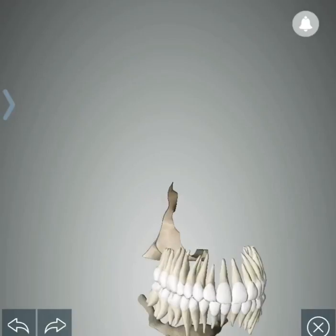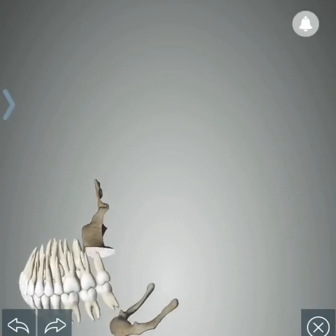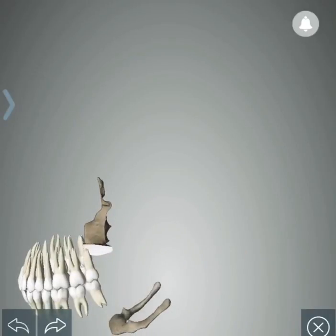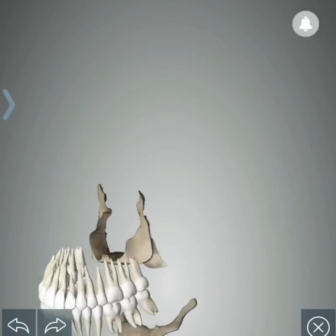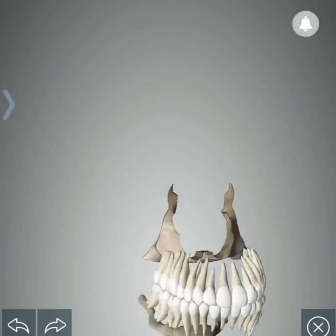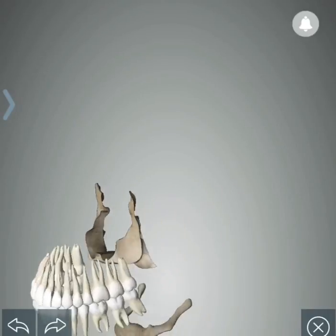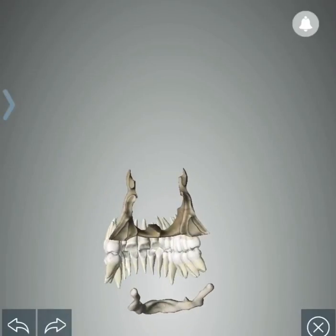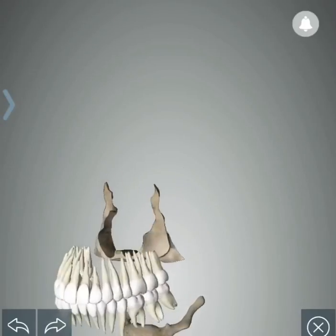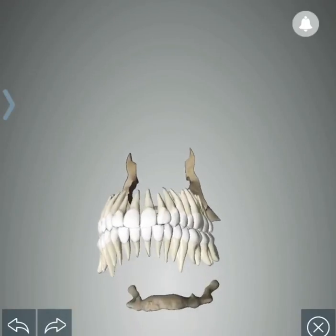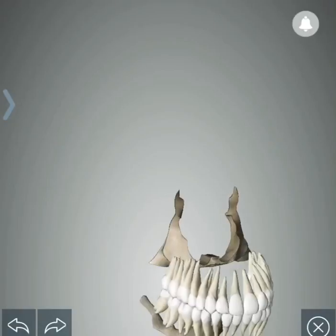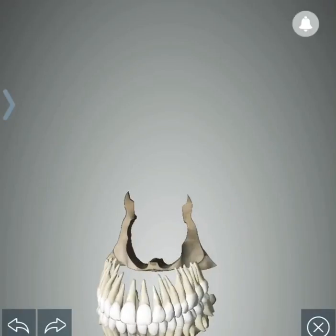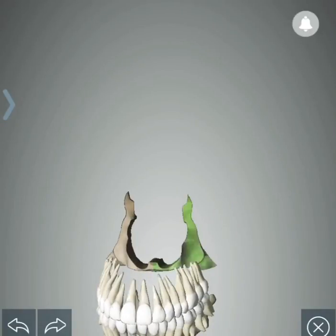Here, this is the palatine bone. These are two palatine bones joining in the middle to form the part of the hard palate. This is an L-shaped bone.